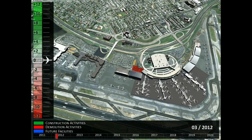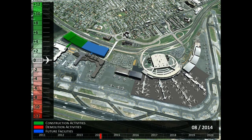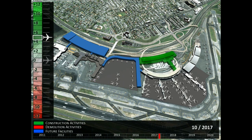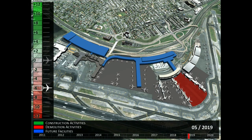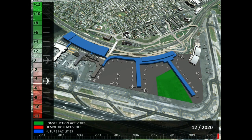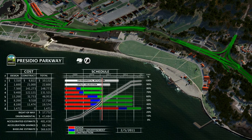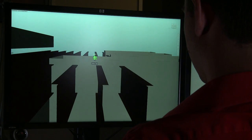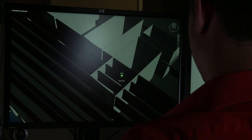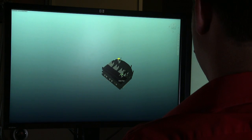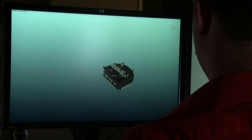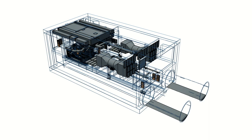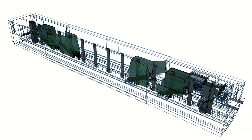Virtual Design and Construction is an overall framework for conceiving and designing projects using multidisciplinary computer-generated models that illustrate and analyze the entire lifecycle of the project, including the design and construction processes, schedule, logistics, and cost. Building Information Modeling uses advanced 3D modeling to present a wealth of digital information about the attributes and functional properties of specific objects within a building or facility.